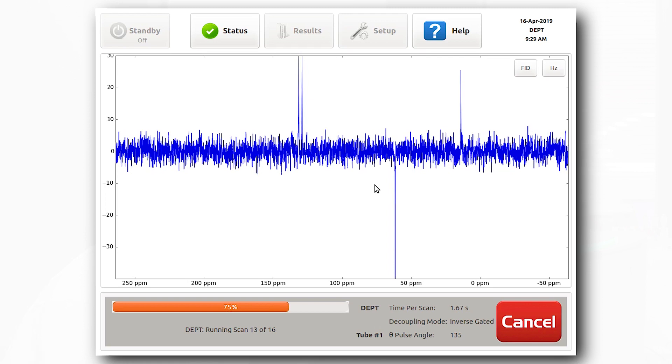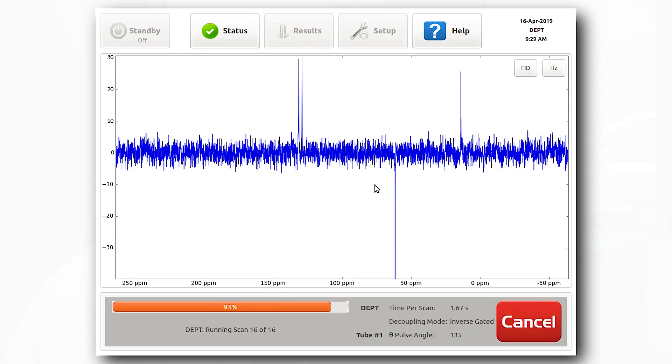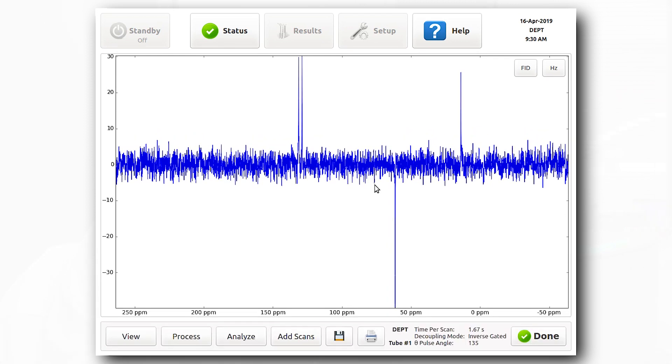In DEPT 45, all protonated carbon resonances will appear with positive intensities. In DEPT 90, only CH systems will appear. In this way, the number of protons attached to a carbon center can be easily deduced.